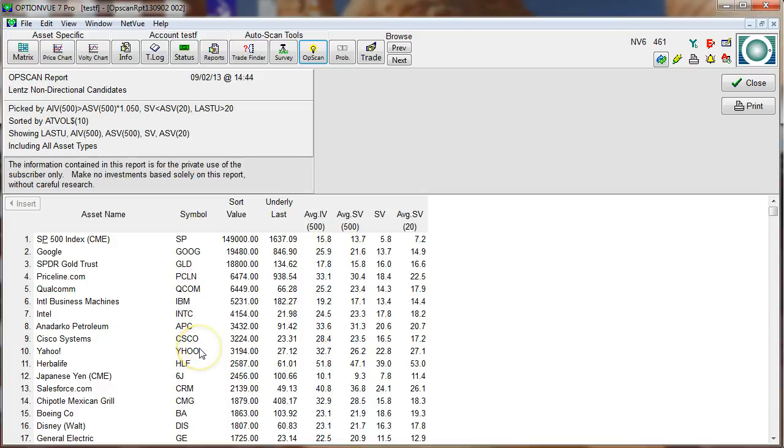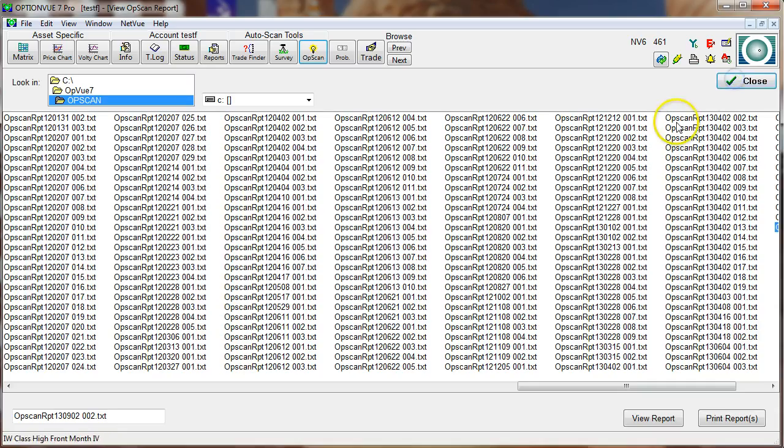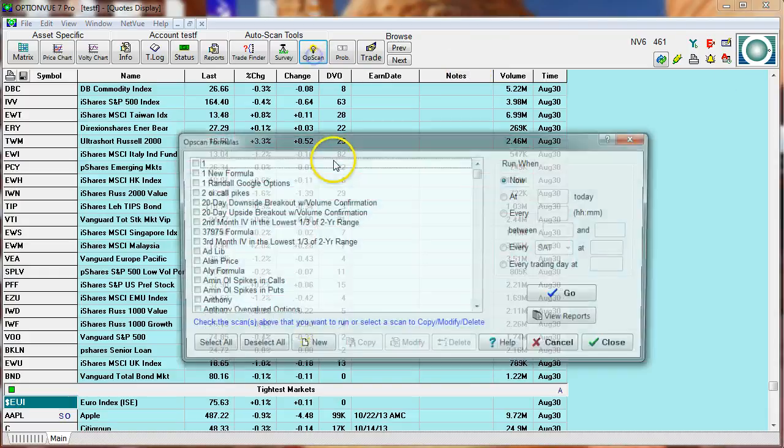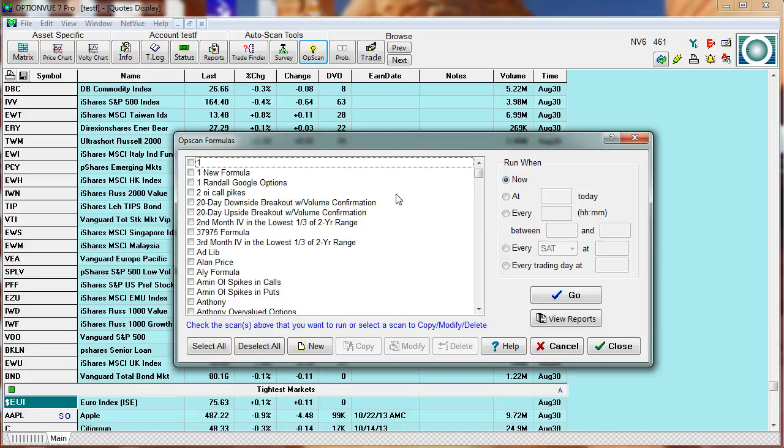So if you are a non-directional trader, perhaps you like to trade condors, butterflies, calendars, at-the-money calendars, this would be a good list to look at given the volatility profile I just described. So those are just two ways to use OpsCAN. We have many professionals using OpsCAN daily, sometimes several times during the day. It is just an extremely powerful tool to help you query the world of options, finding that needle in a haystack, finding that good candidate list to help you trade successfully. OpsCAN.